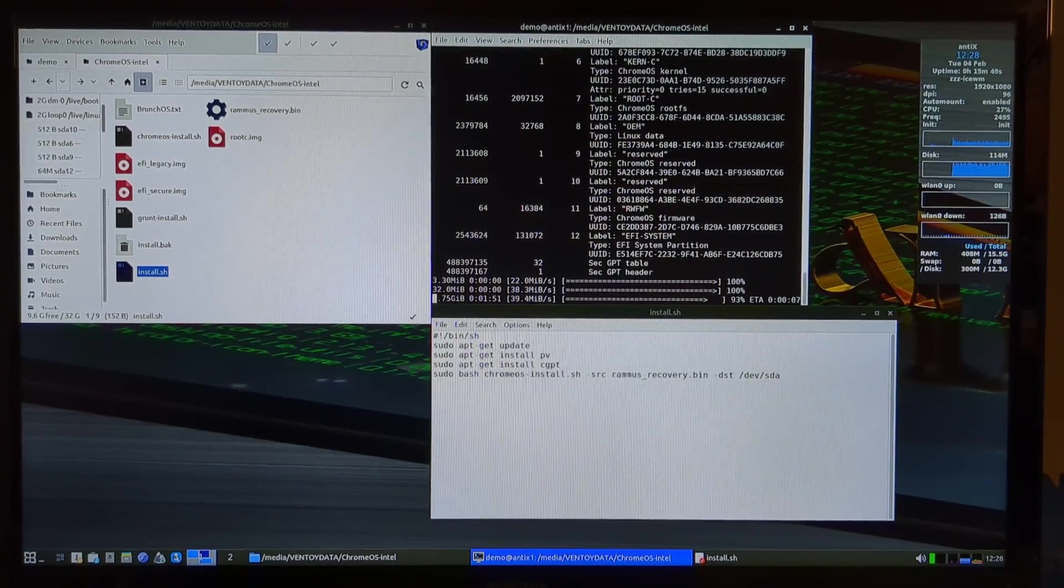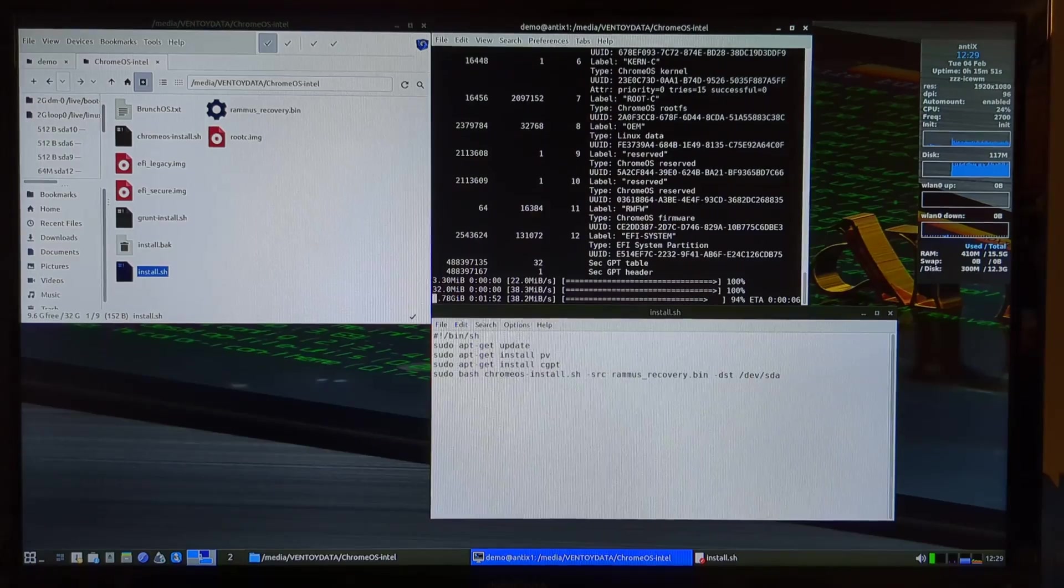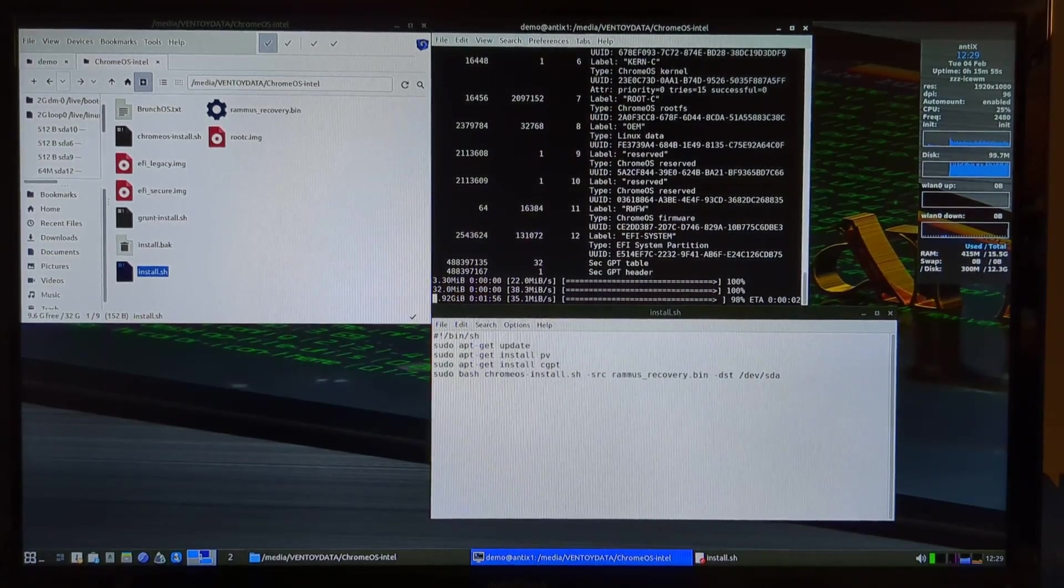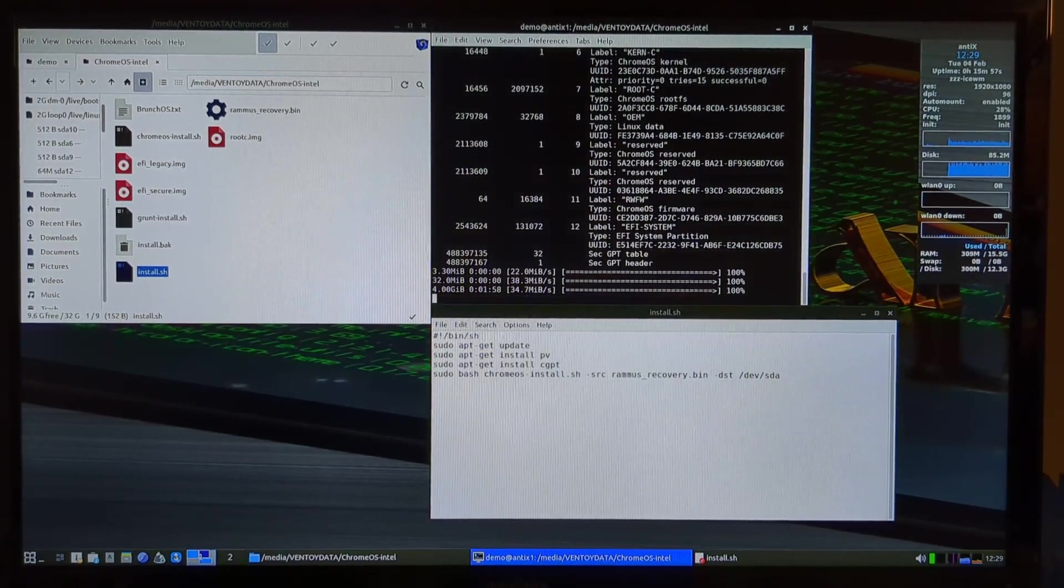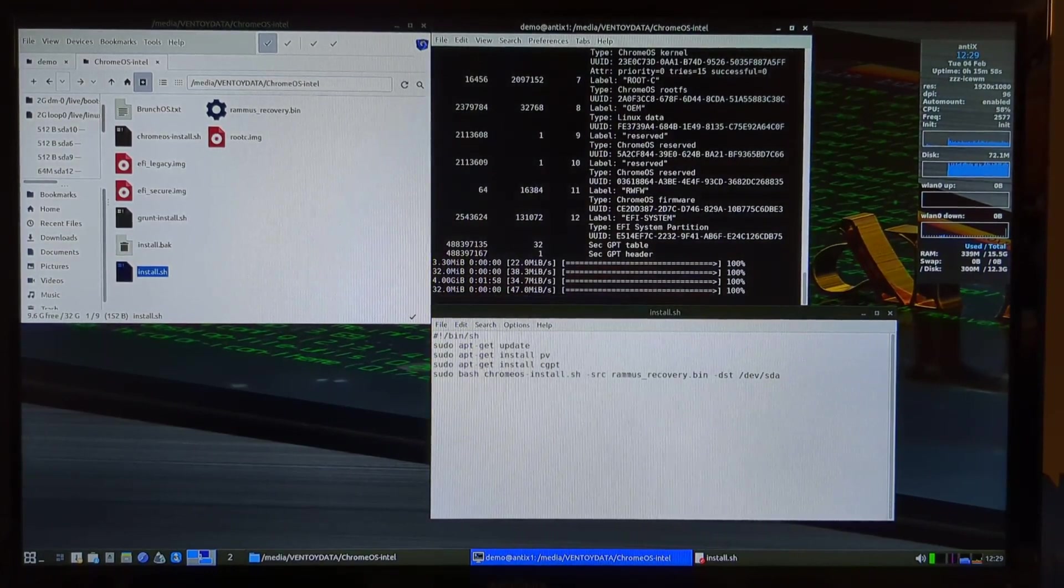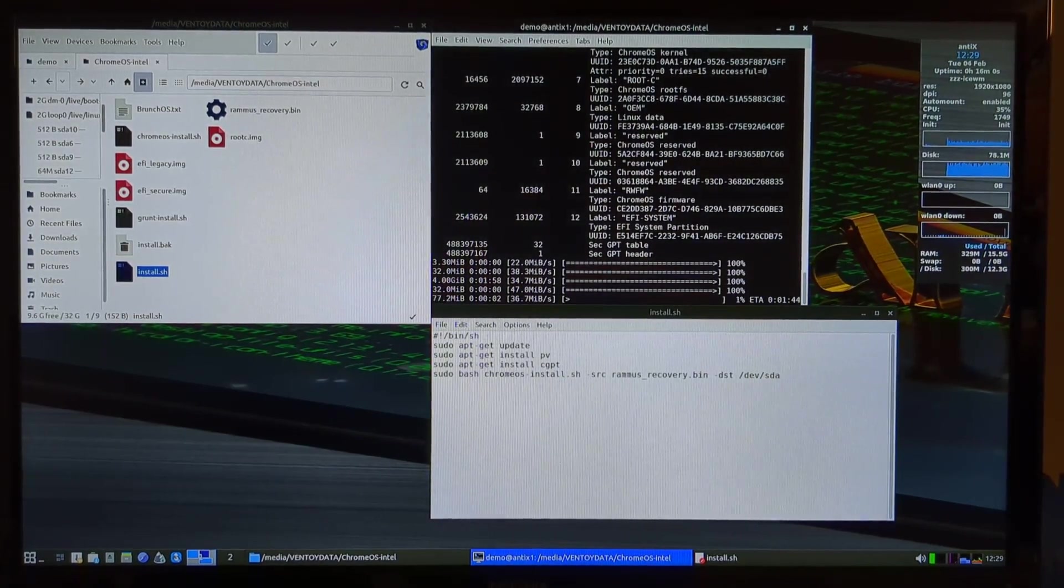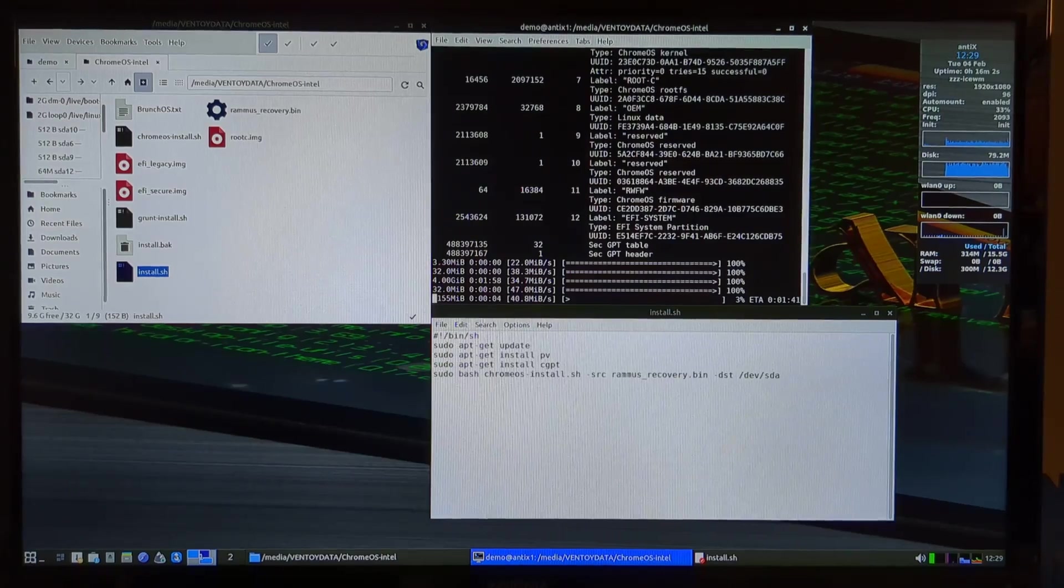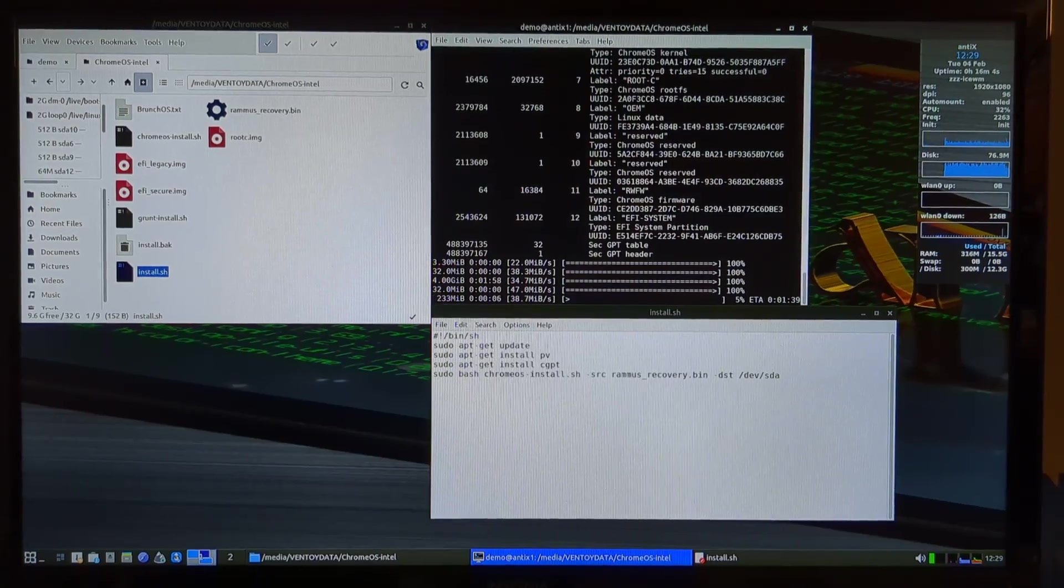And the update process can be weird too compared to just something automatic. If you don't care about Android apps, Google Flex OS or Chrome OS Flex, whatever they're calling it now, super neat too. Amazing hardware support.